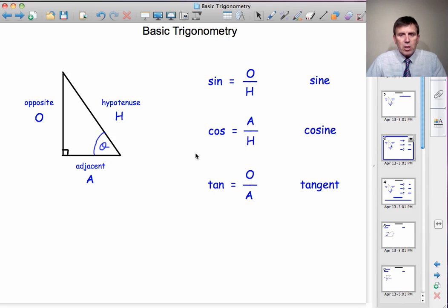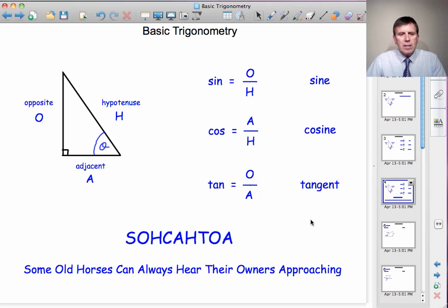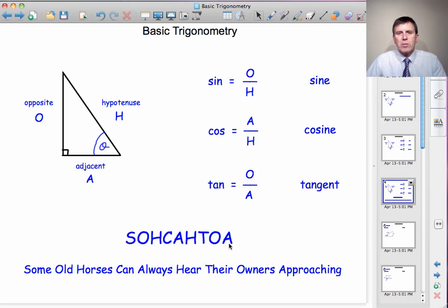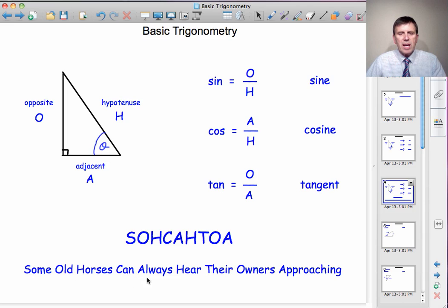These have to be learned. A little bit of help along the way: some people like to think of it as SOHCAHTOA. Sine is opposite over hypotenuse. Cosine is adjacent over hypotenuse. And tangent is opposite over adjacent. If you find that difficult to remember, there are various little sentences around to help you. Here's one: 'Some old horses can always hear their owners approaching' — just to pick out the letters S-O-H-C-A-H-T-O-A.